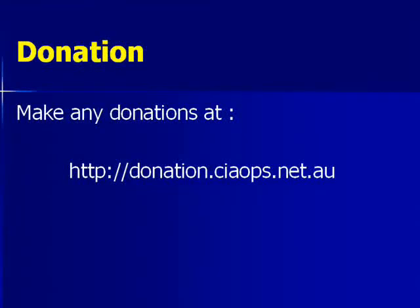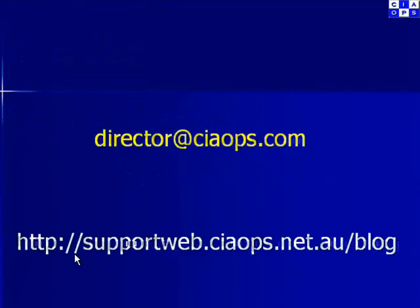I would like to thank you for watching the video and ask that if you found this video to be helpful to make a donation via donation.ciaops.net. Also please don't hesitate to send me feedback at director@ciaops.com or keep in touch via my blog supportweb.ciaops.net.au. Thank you very much for watching.